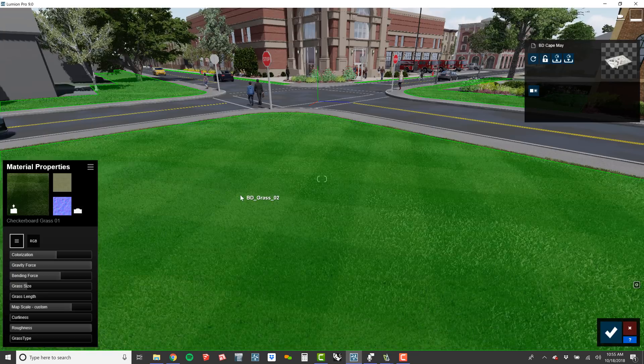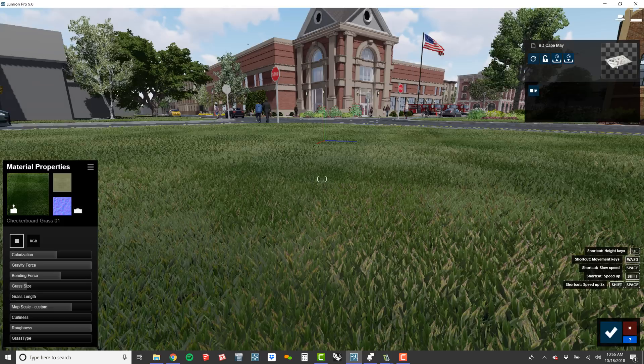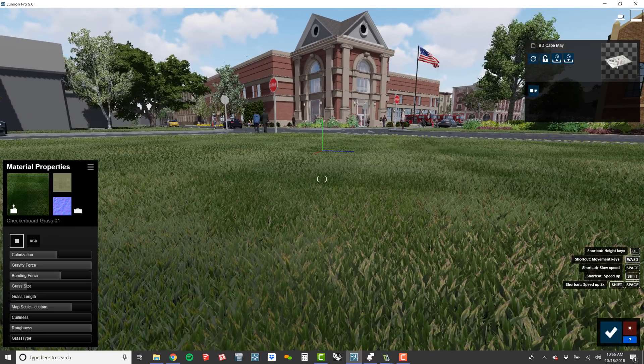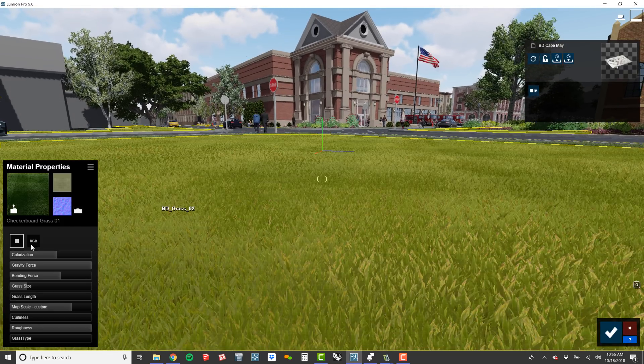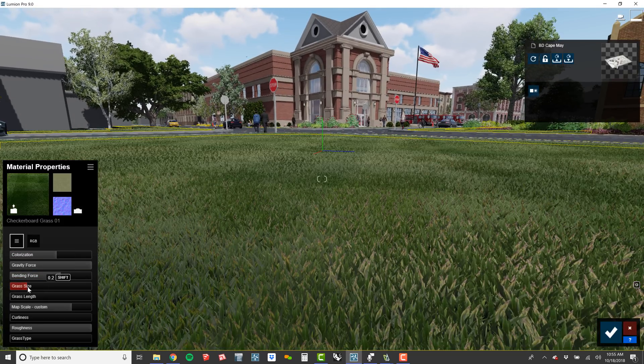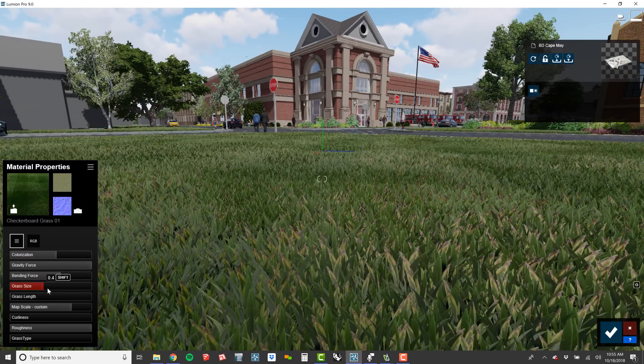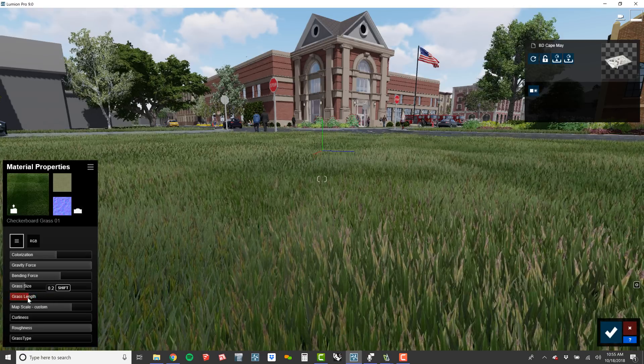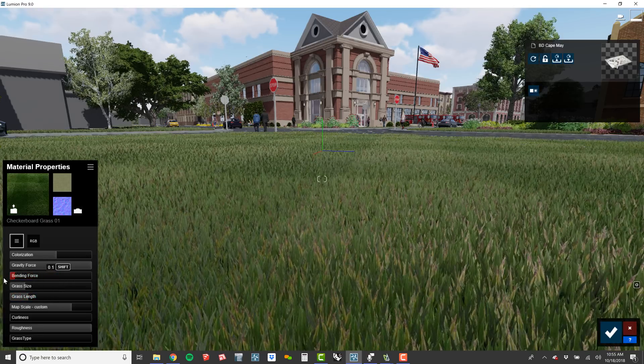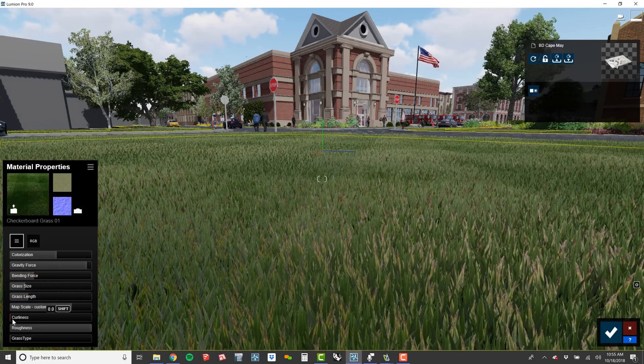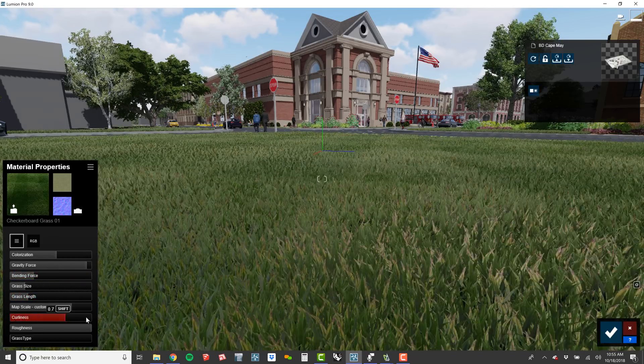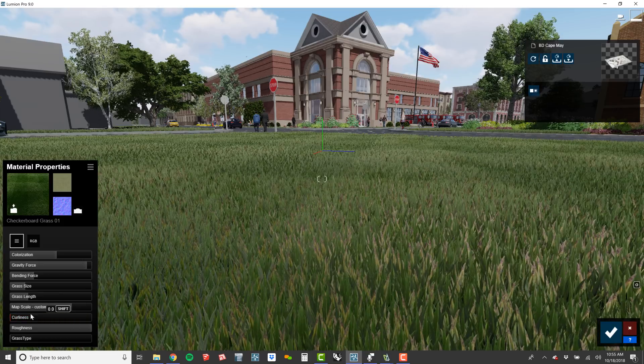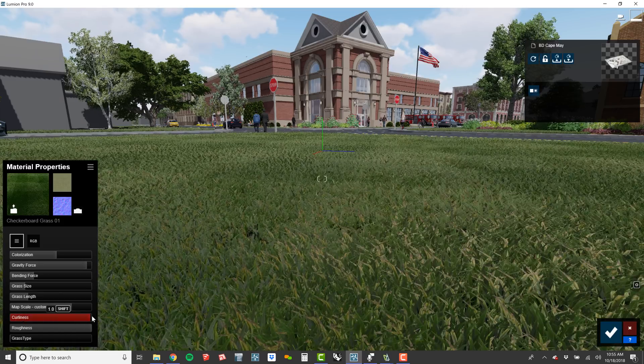Double-click on any material to edit its properties. These new 3D grasses are completely configurable. Adjust the size and length, bending forces, curliness, and many other properties to craft the perfect look.